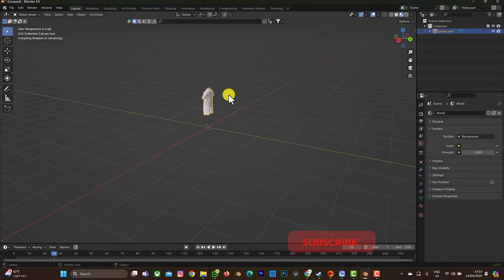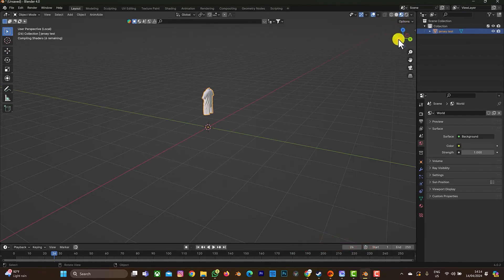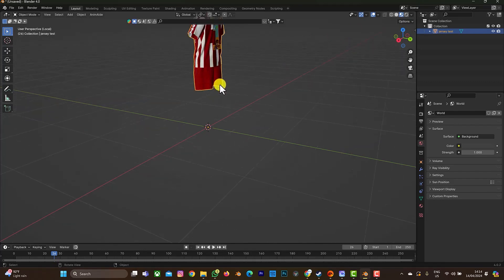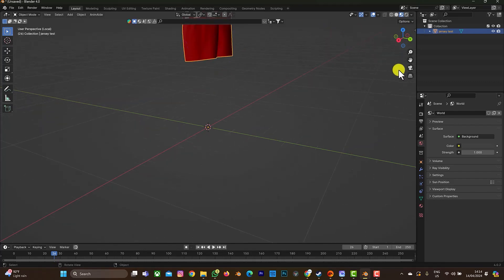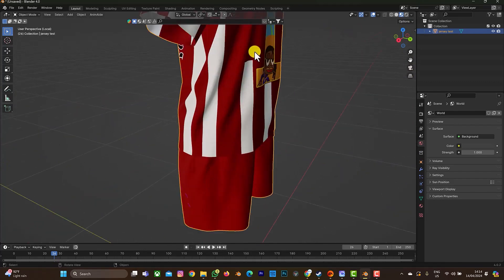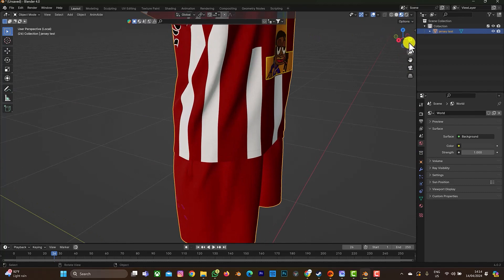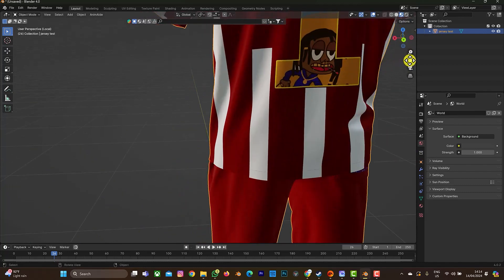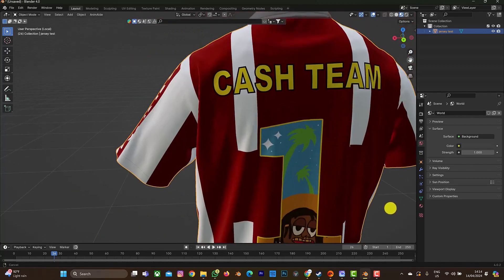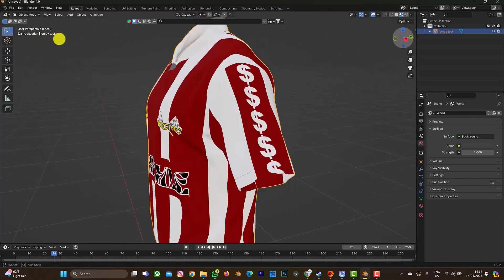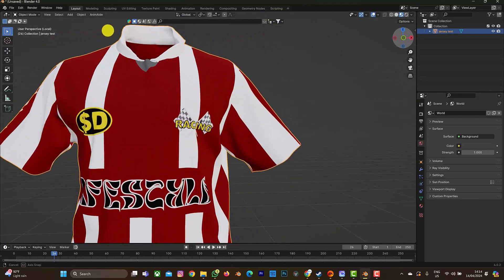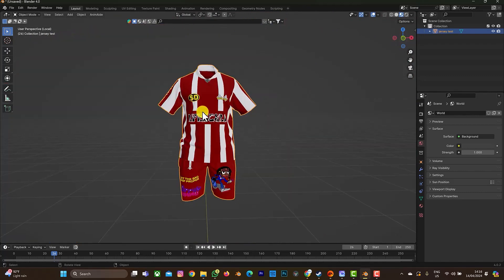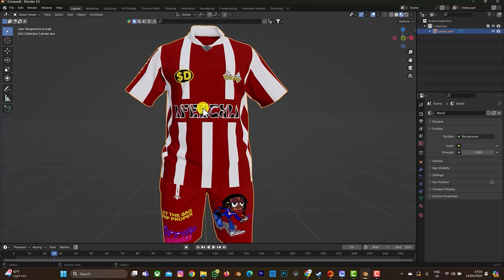So now we have our jersey here on screen, waiting for it to load the texture. Our texture has loaded as you can see.